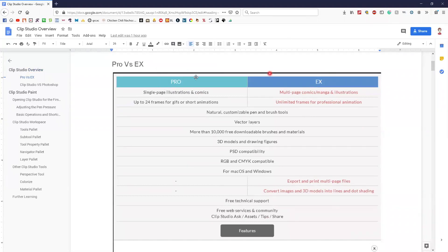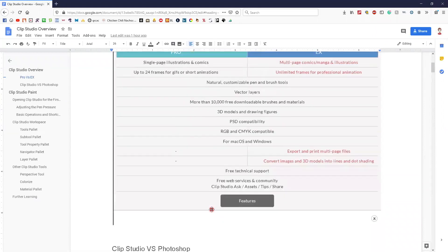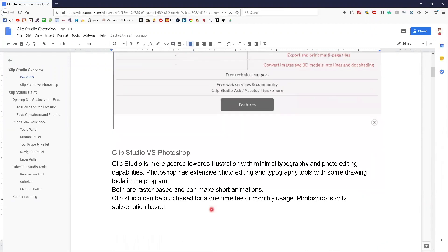There are two versions on their website. It'll ask what you'd like — you can do a subscription-based or a one-time purchase for either Pro or EX. EX does have more features, but I have Pro and that has pretty much everything I need. It is pretty comparable to Photoshop, which is why it's a good Photoshop alternative if you're looking for a one-time purchase.